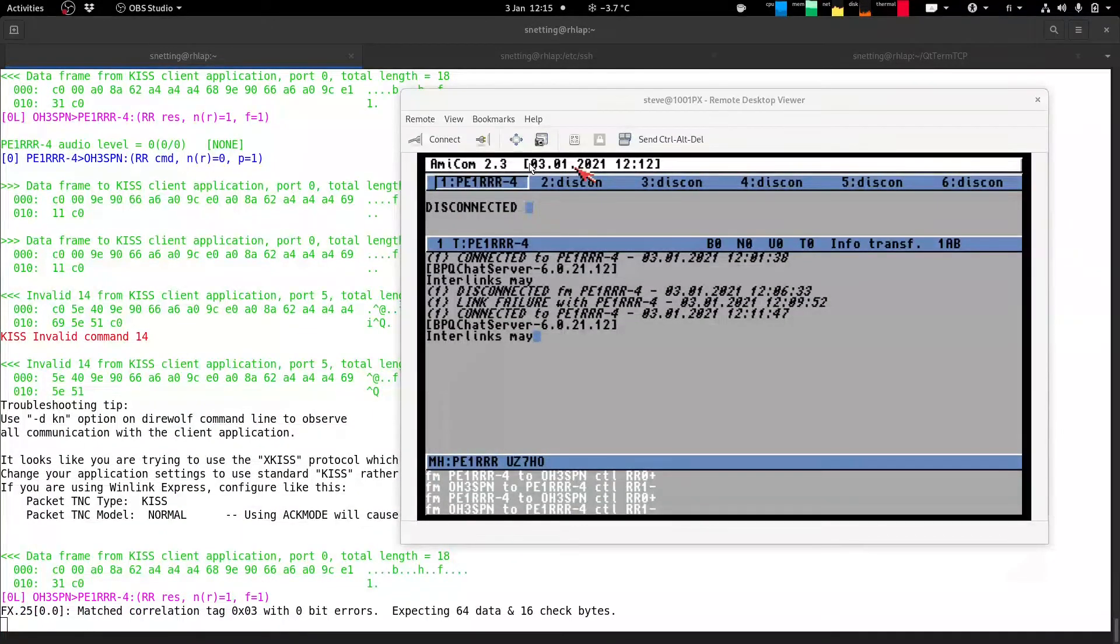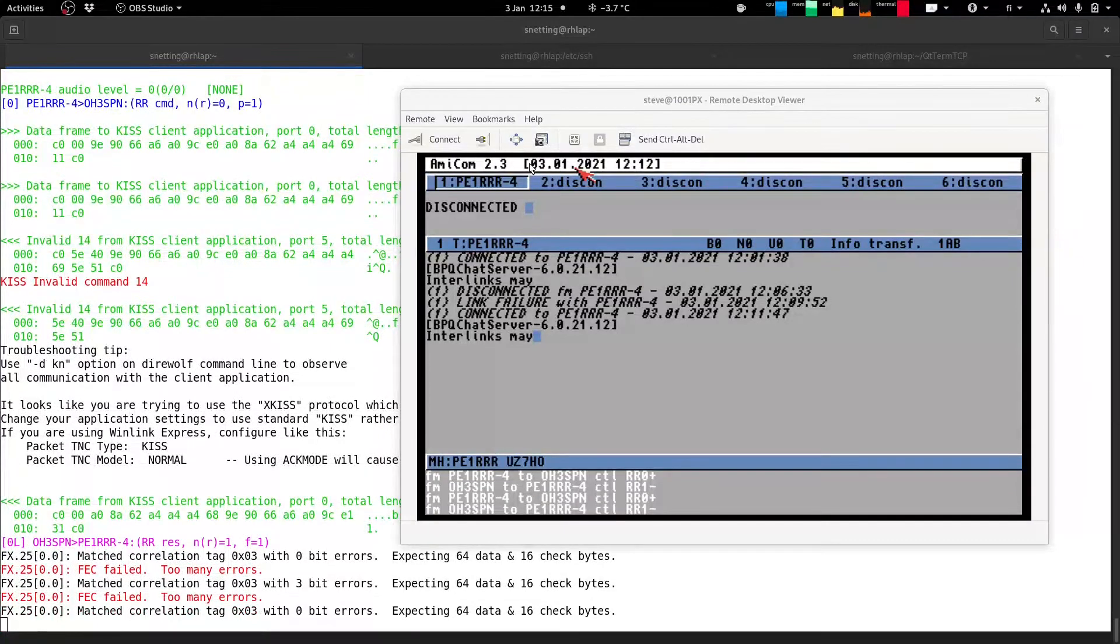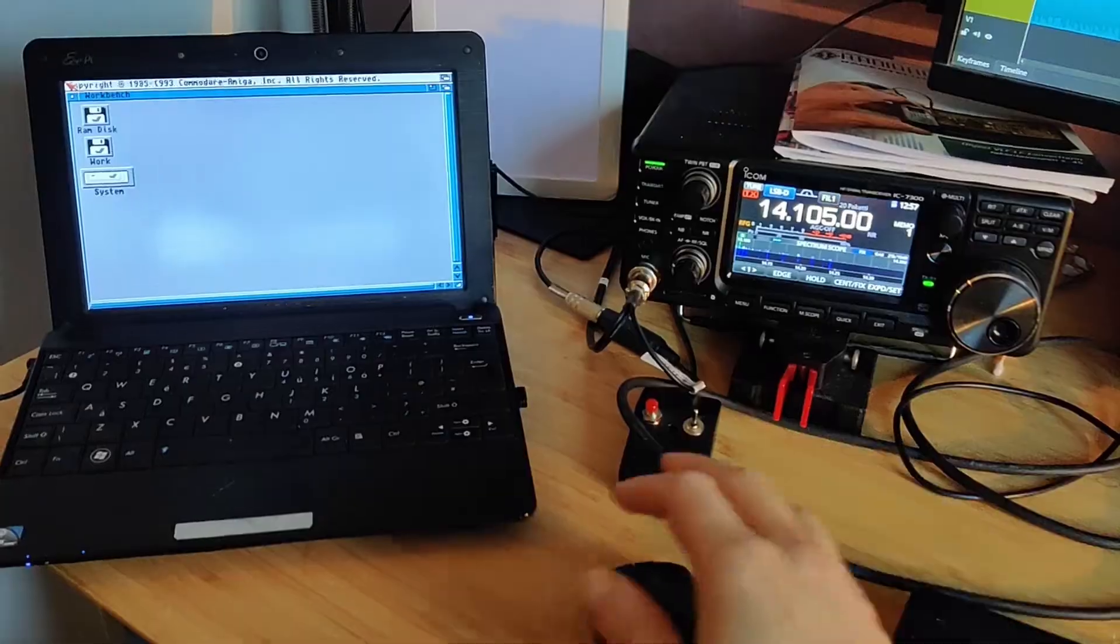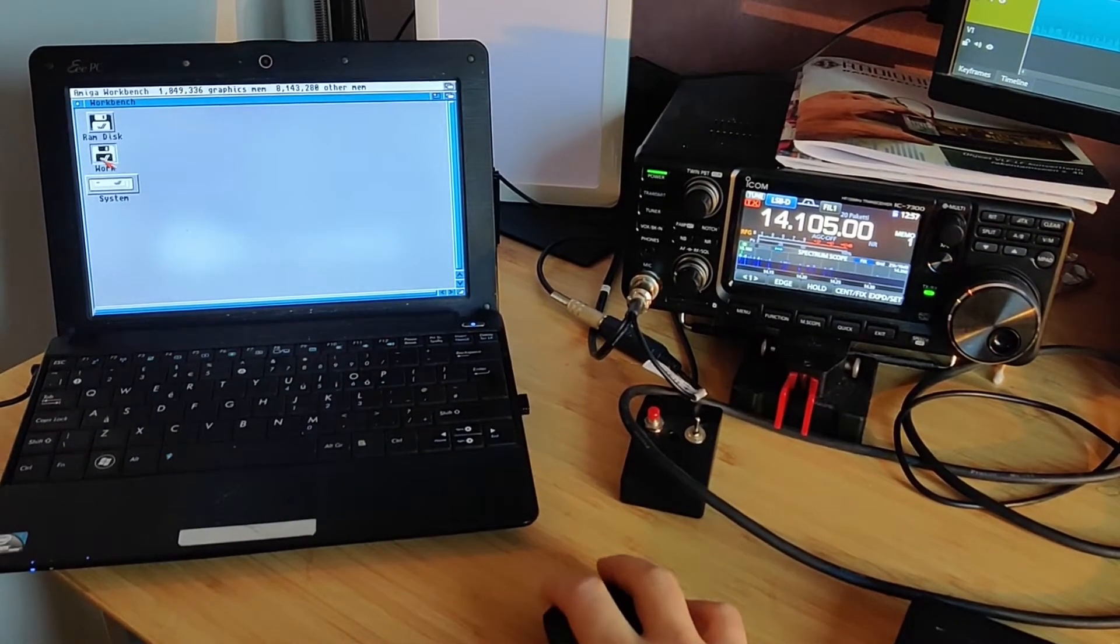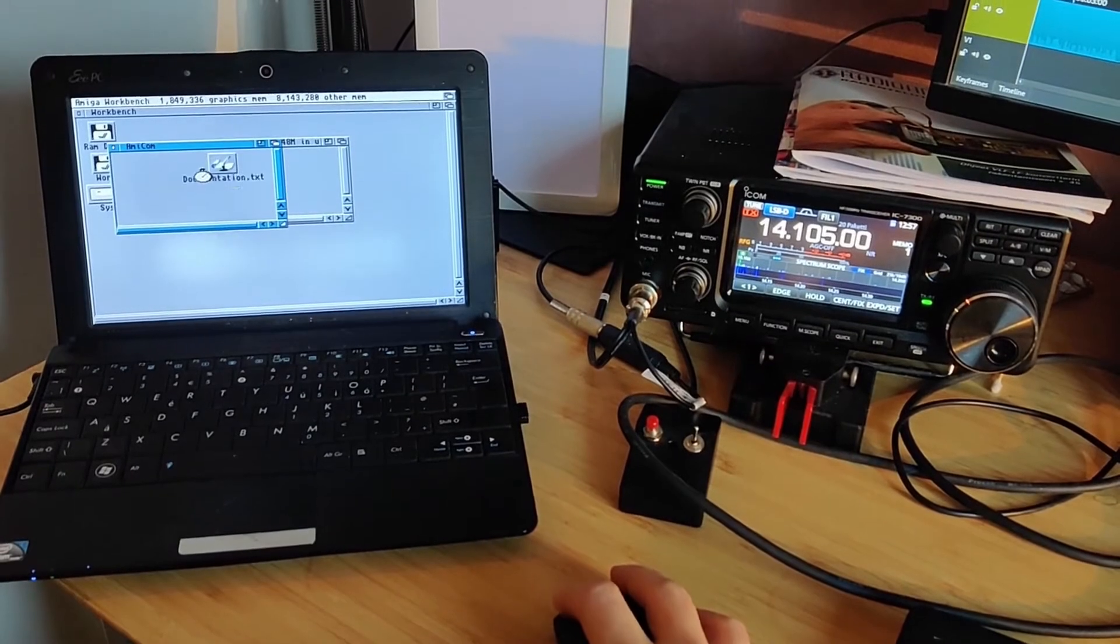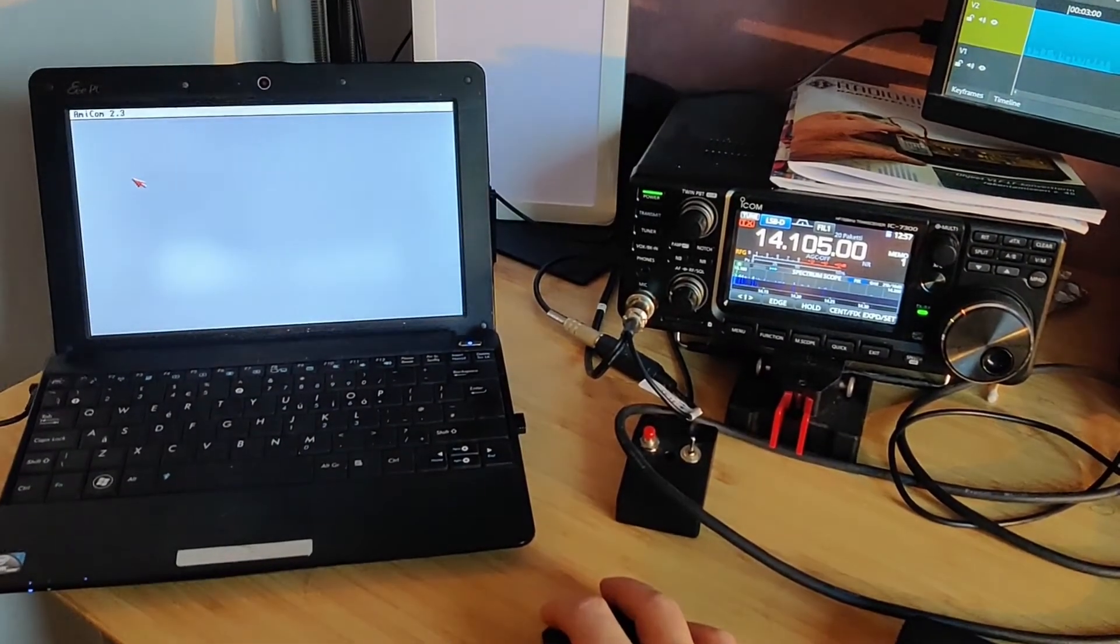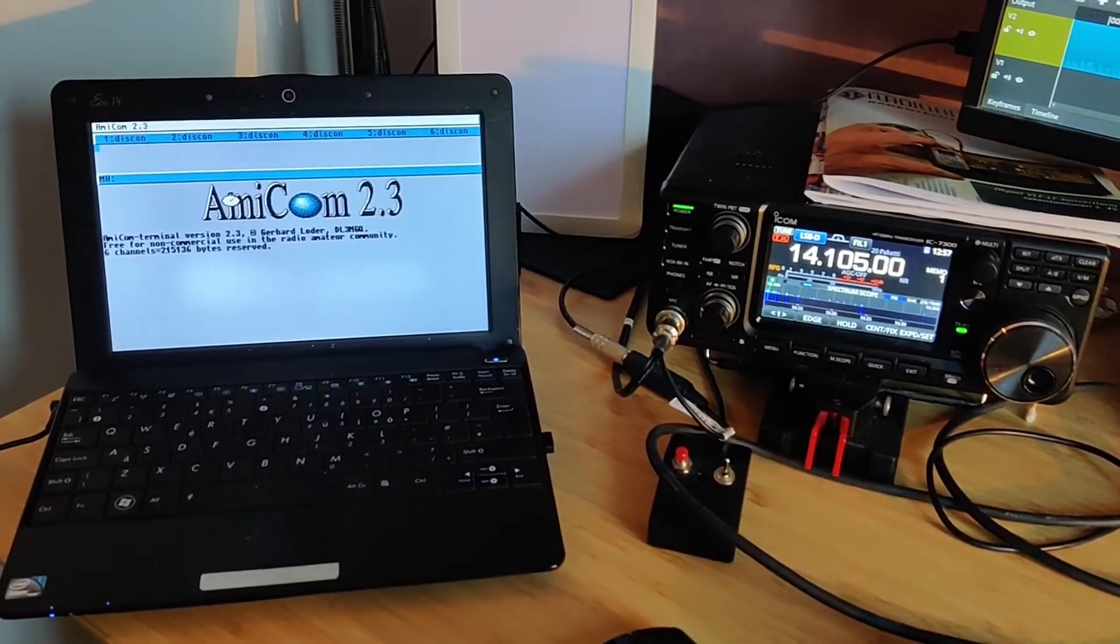But you can see it's working and when it's working it works really well. It's really nice to have old Amicom up and running albeit on a virtual Amiga. Although it's running on my EPC which is a netbook and it makes it fully portable and because it's talking over WiFi to my desktop running direwolf, it's a really nice portable packet solution.